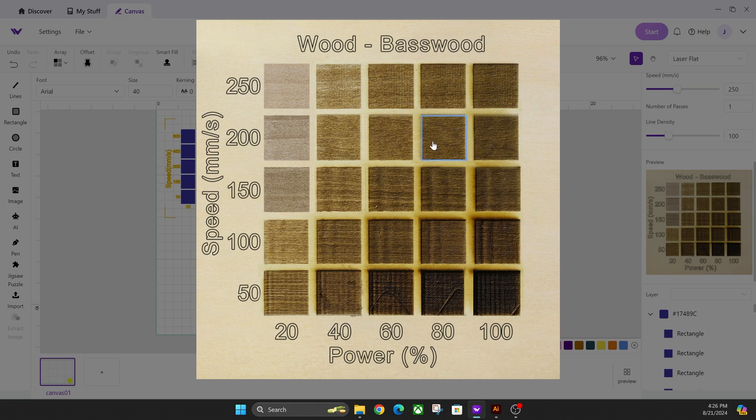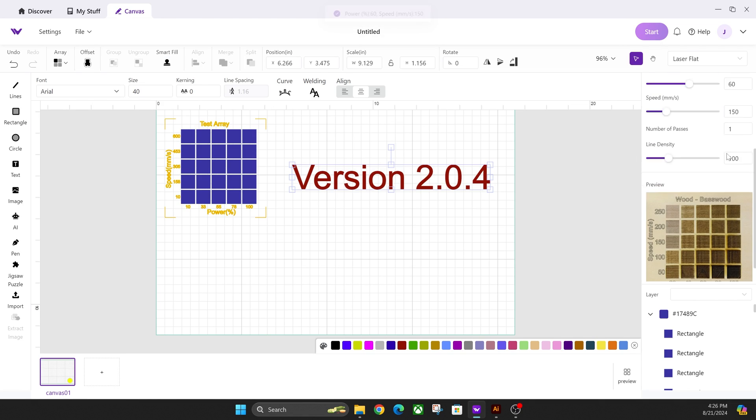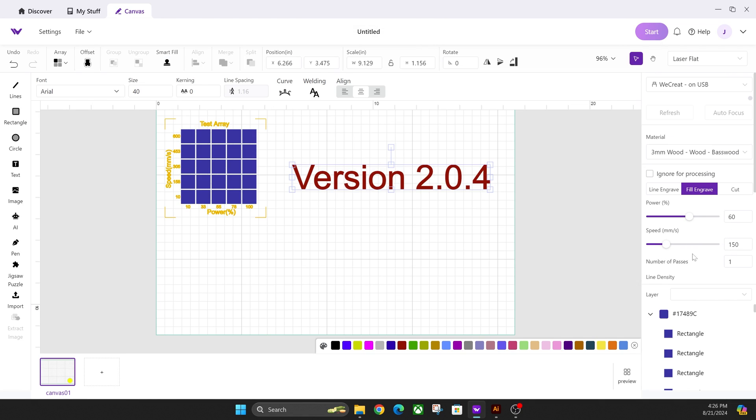So let's say I like the engraving of this one right here. We're going to select that, and it automatically changed my settings up here to what I want it to be engraved as.